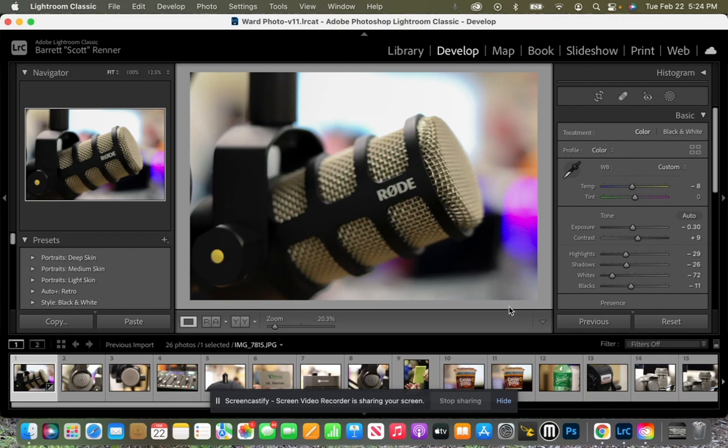Now that we've spent all the time editing our photos, what we need to do is export it. But before we export, we're actually just going to show you how to create a watermark.